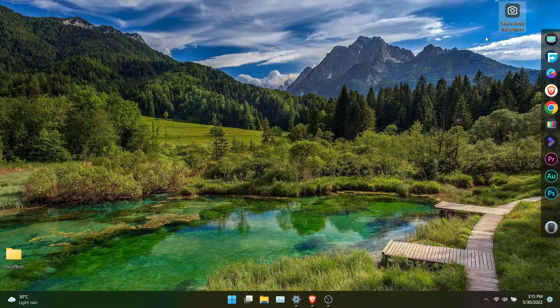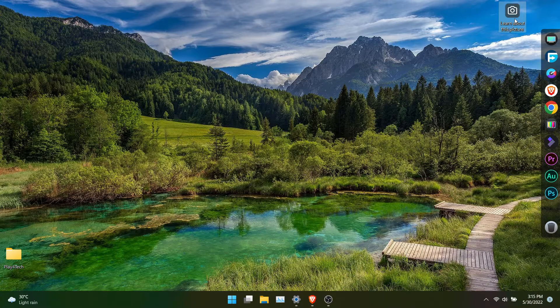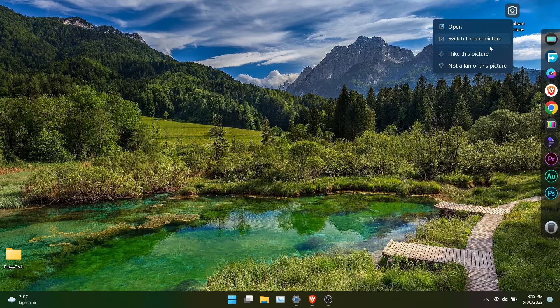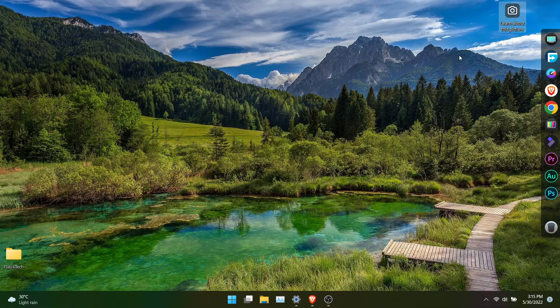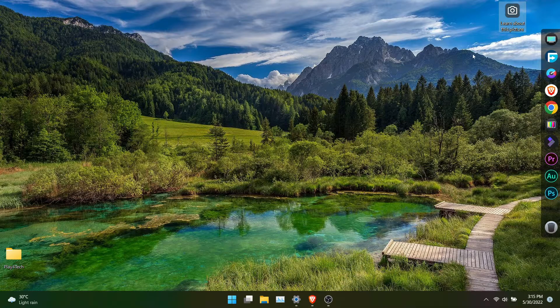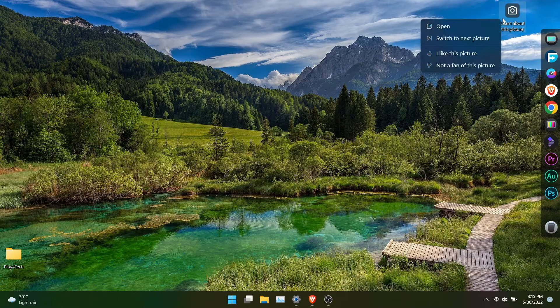You also get option to give feedback whether you like this background or not. Based on your feedback, the next wallpaper will be suggested.